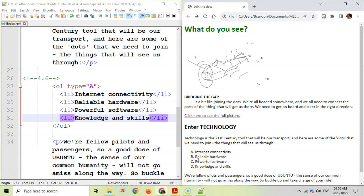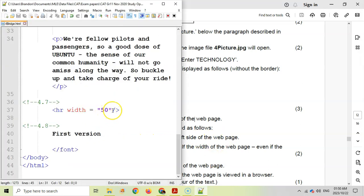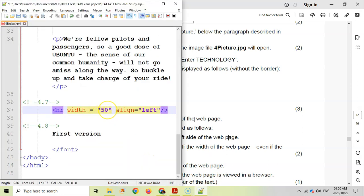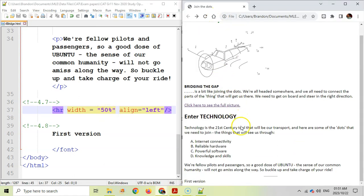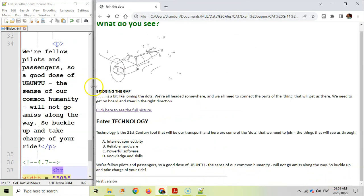Question 4.7: Locate the horizontal line near the bottom of the page. Add an align attribute set to 'left' so the line aligns to the left side. Then add a width attribute set to '50%' — using a percentage rather than pixels — so the line always spans exactly half the page width even when the browser is resized. After saving and refreshing, the line sits on the left and dynamically adjusts to 50% of the page.